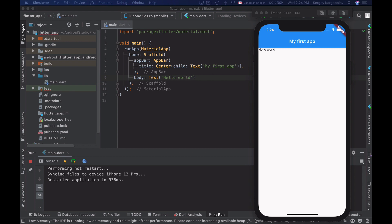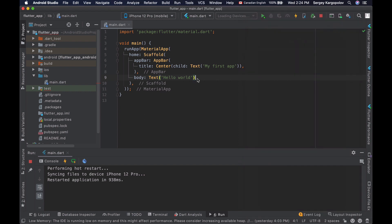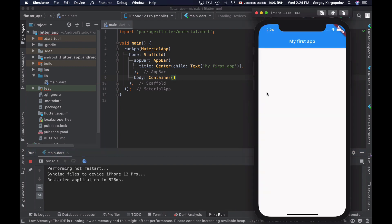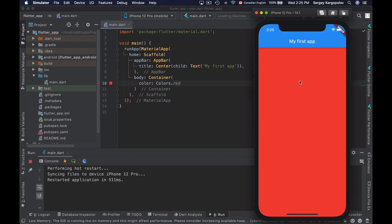To create a new container we will use the Container widget. I have a very simple Material app created and it's running right now in the iOS simulator, displaying a single text widget. I will delete it and use the Container widget to create a new container. If I save and rerun my app, I will not see anything because this container does not have anything inside of it and there is no color set. If I change the container's color, save and rerun my app, now I will see a change. If a container has no widget inside of it — if it is empty — it will take the whole space around it.